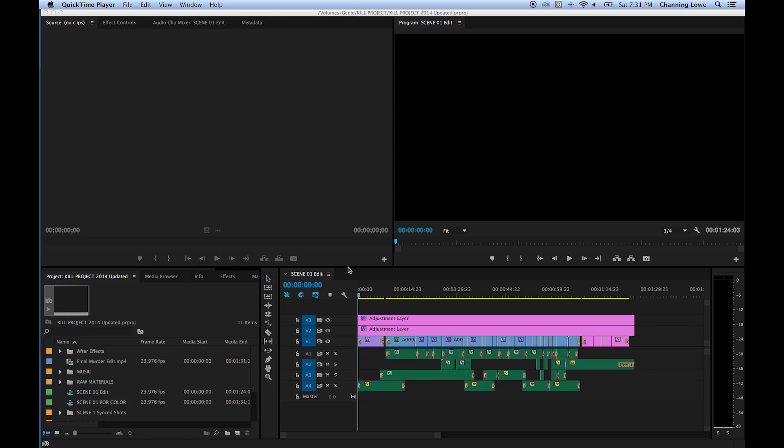Okay, this is a quick tutorial on how to export a project out of Premiere once you're finished.